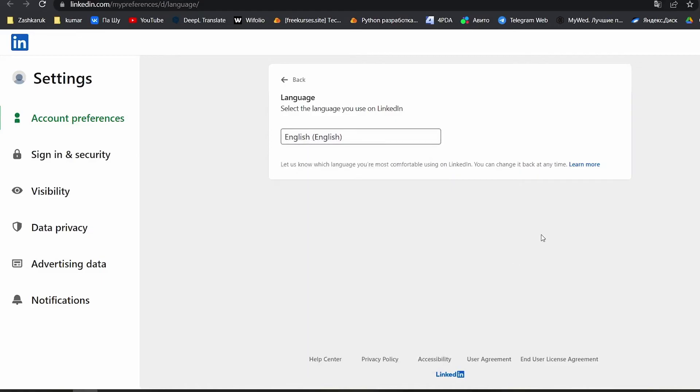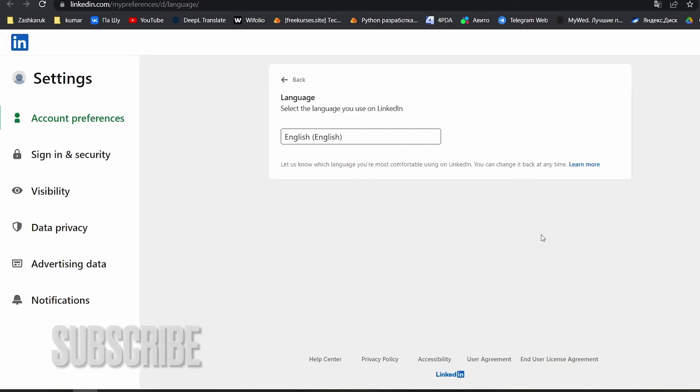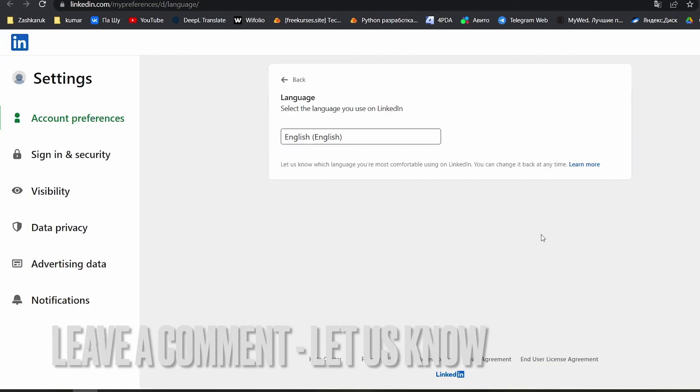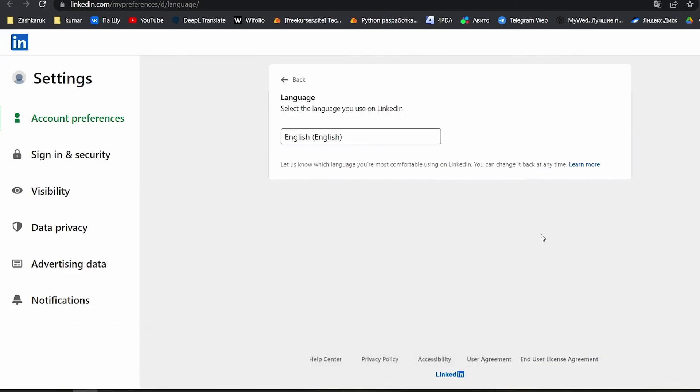That's all. If you're wondering how to change language on LinkedIn.com, this is the easiest way to know. If you know another way, please leave a comment. Be sure to subscribe for more videos. Bye-bye!